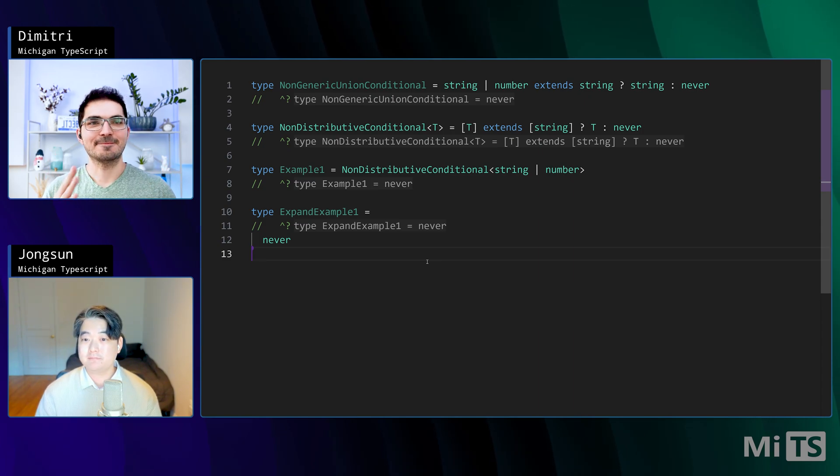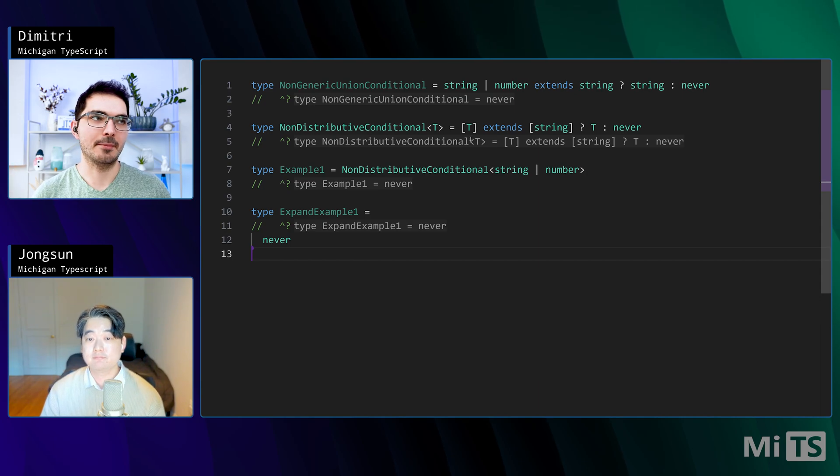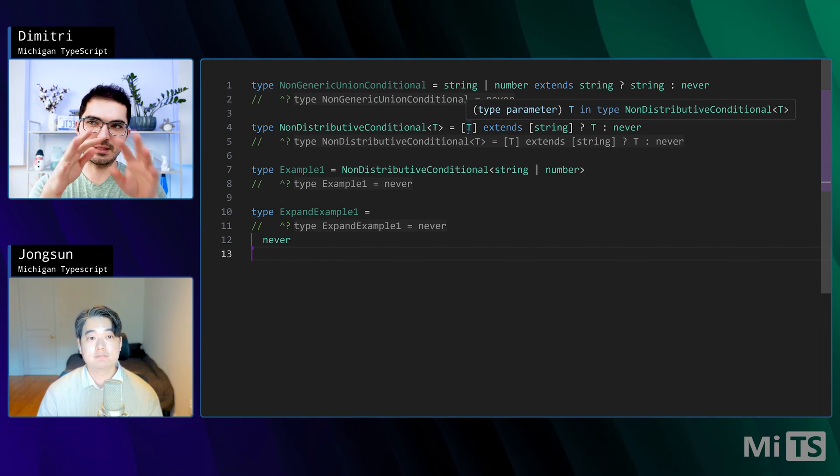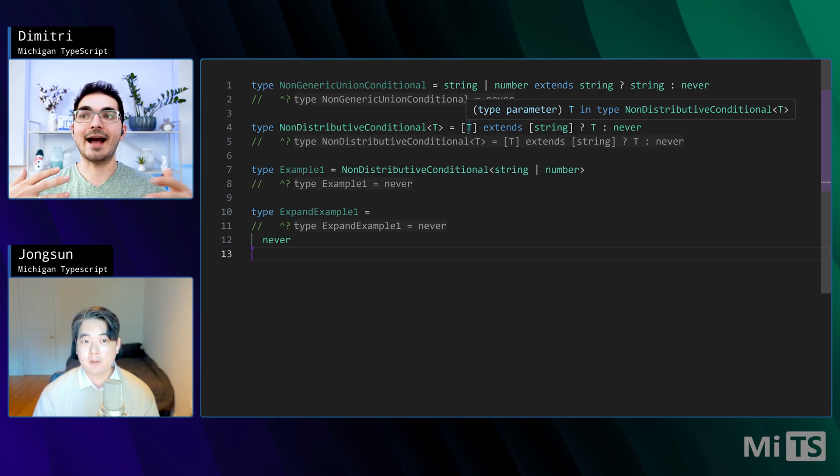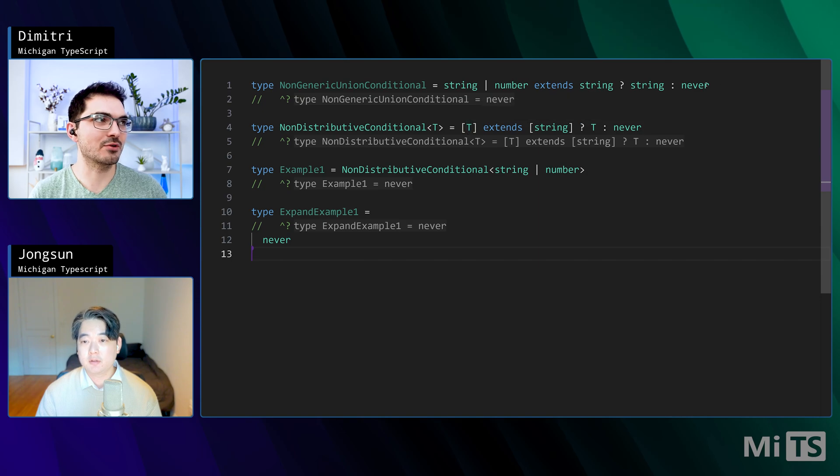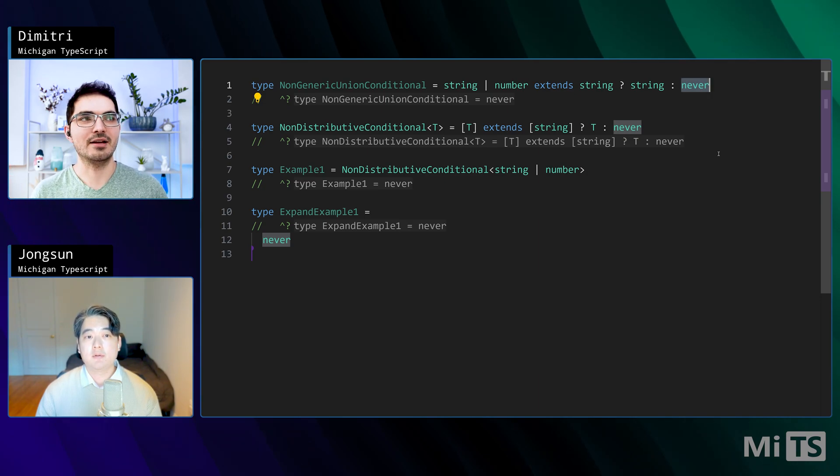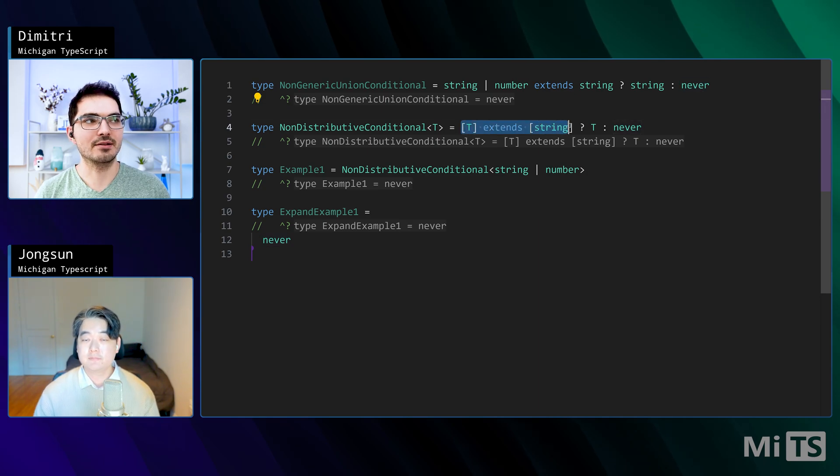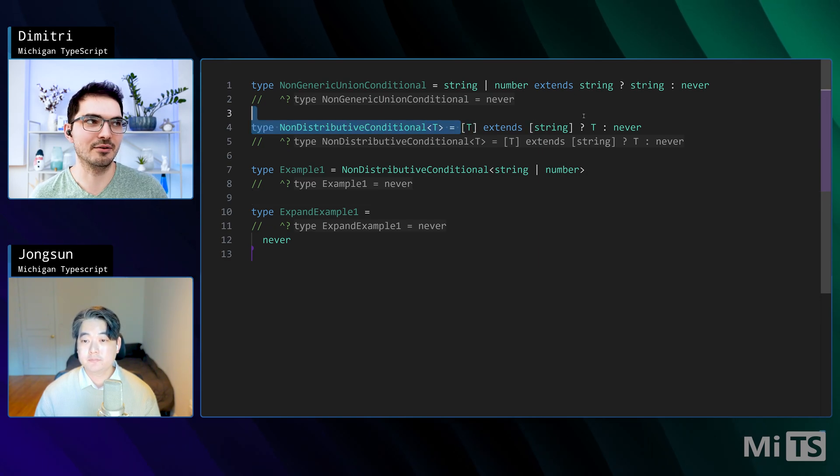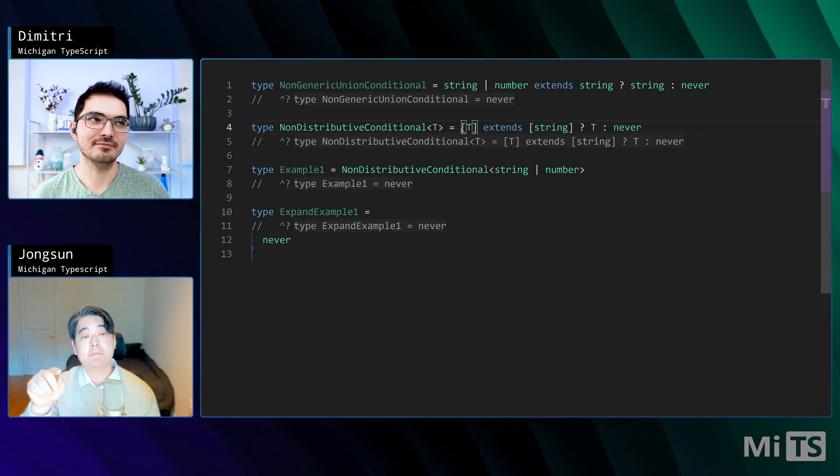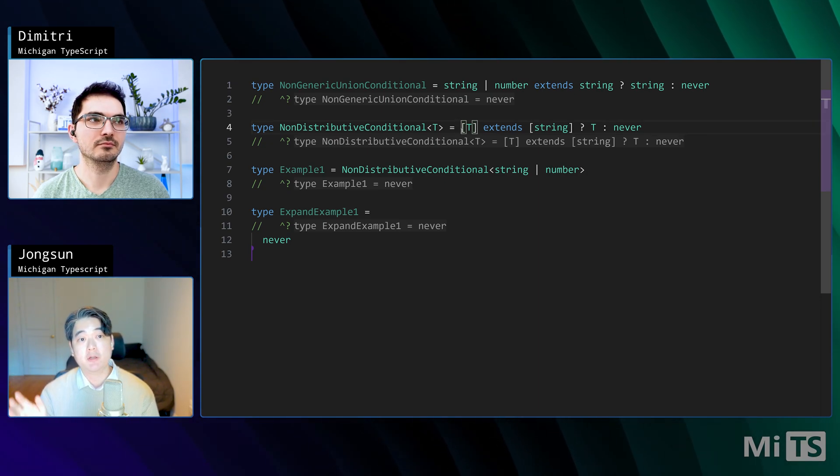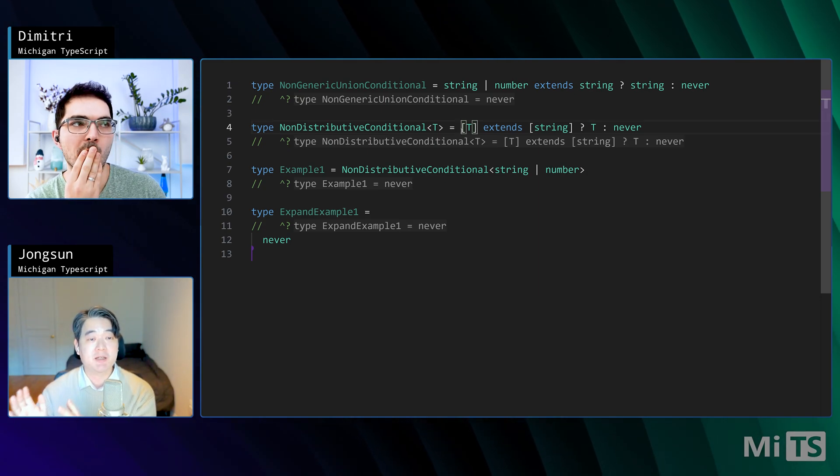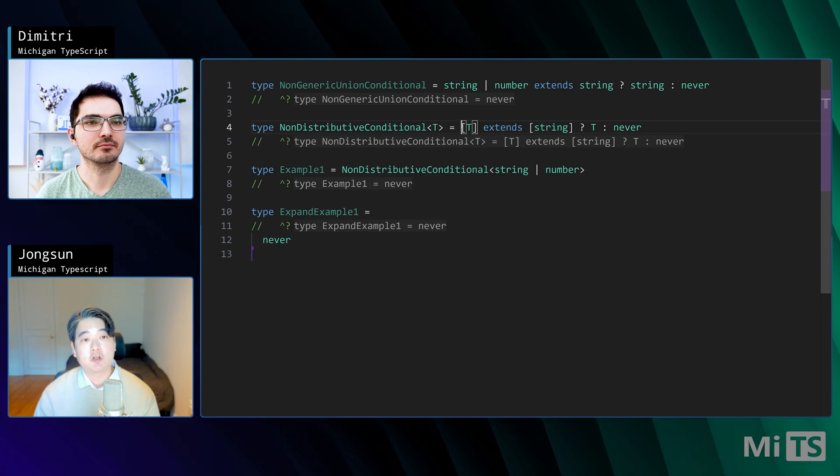What I'm hearing is when there's a union passed in as a generic parameter, TypeScript is going to split out the union first and then give you back a union, possibly. In our case, one of the union members was never, so that's why we just got back string in the first case. But to avoid that, you can turn off that distributivity by wrapping your values in an array. You can wrap T, nest T in anything. It could be a tuple, an object, or a function. Anything that can take T to trigger this behavior.